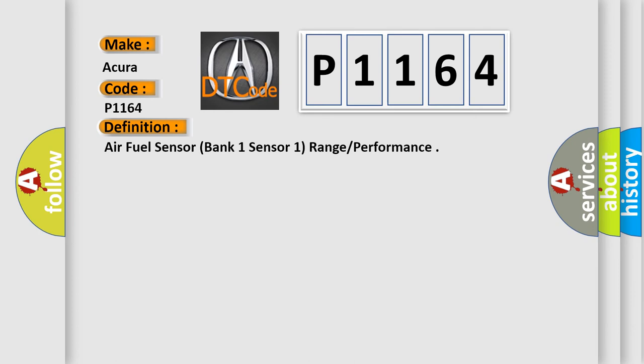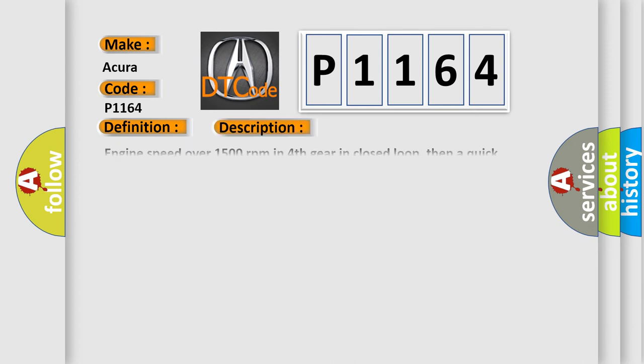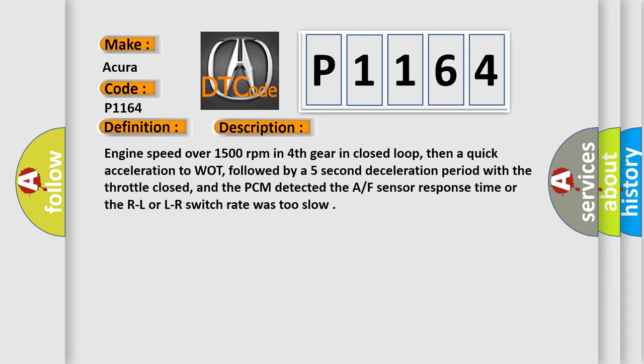And now this is a short description of this DTC code. Engine speed over 1500 revolutions per minute in fourth gear in closed loop, then a quick acceleration to wide open throttle, followed by a five second deceleration period with the throttle closed, and the PCM detected the AF sensor response time or the rich to lean or lean to rich switch rate was too slow.